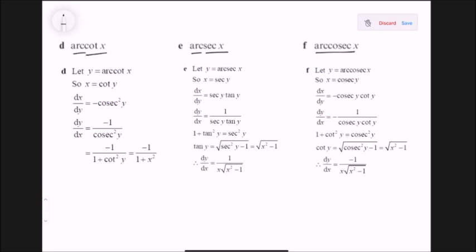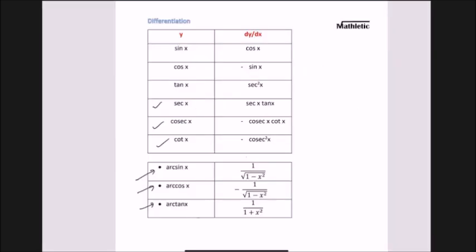Since the reciprocal functions involve cosecant, cotangent, and secant, you need to use the standard differentiation table for trigonometric terms. The differentiation of cotangent is negative cosecant squared, the differentiation of secant is secant times tangent, and so on. This table is what you need to know to derive different formulas and solve problems — particularly for your P3 exam.